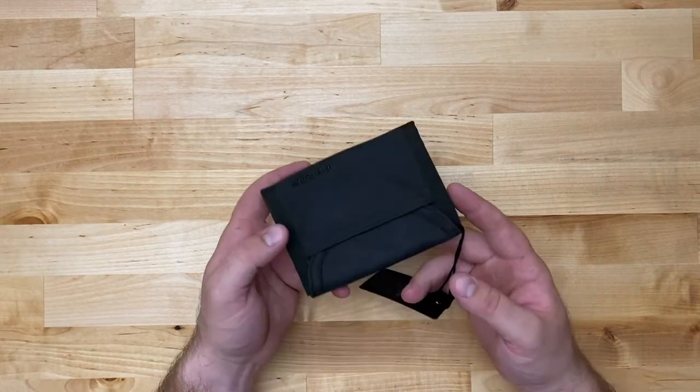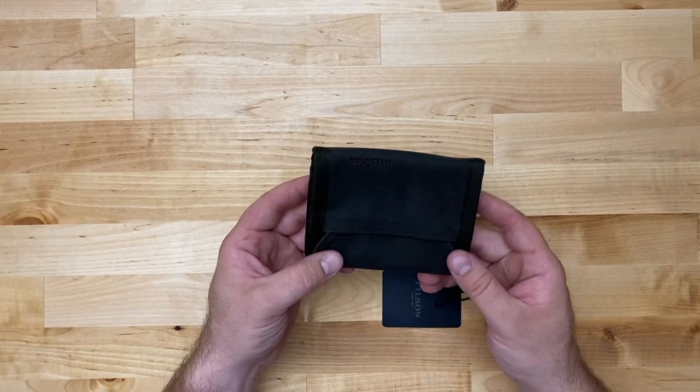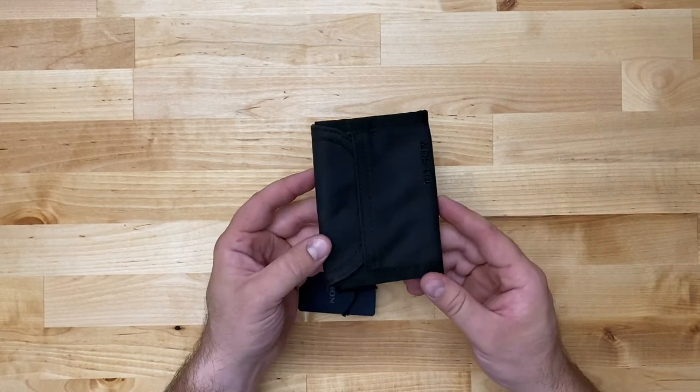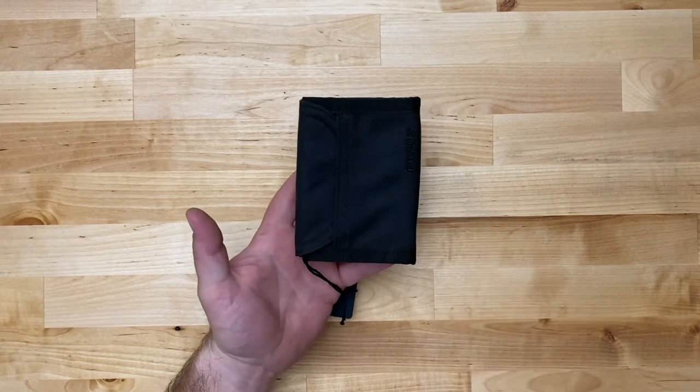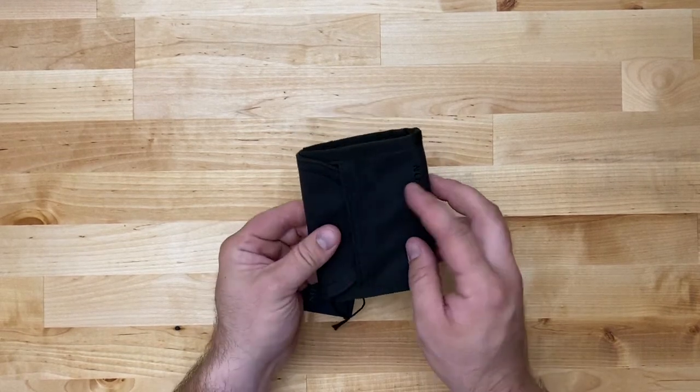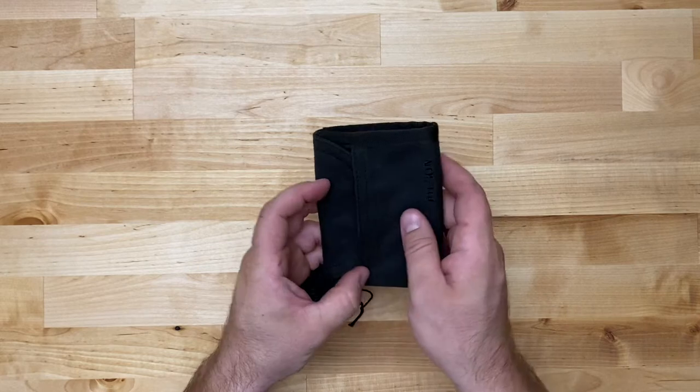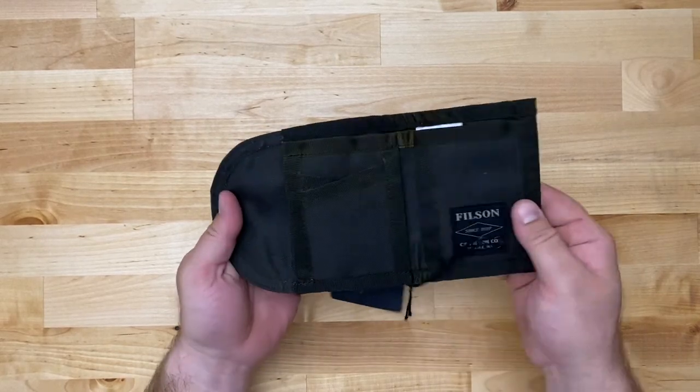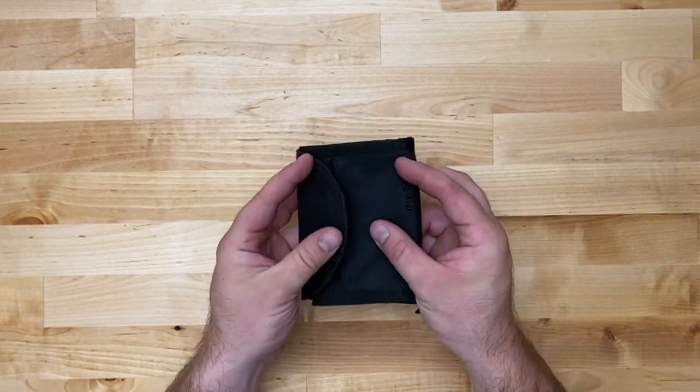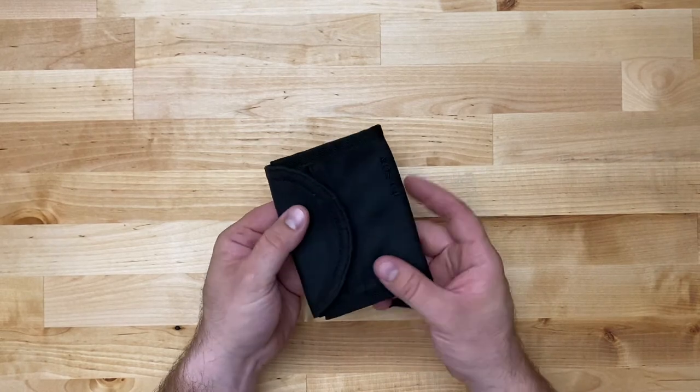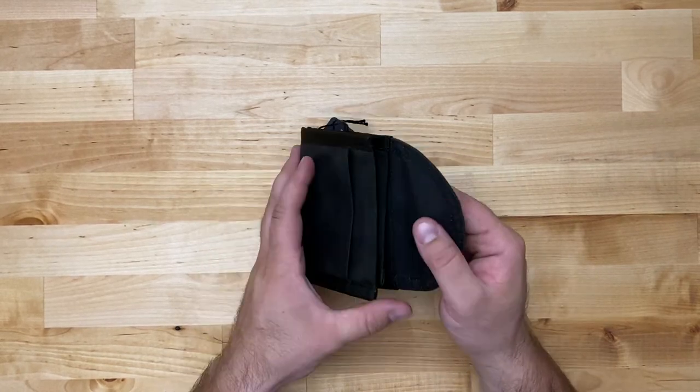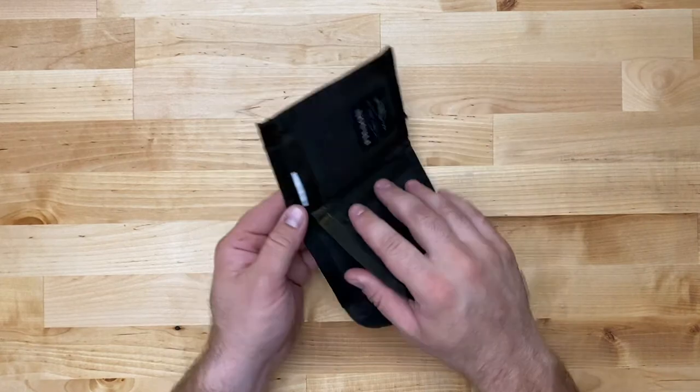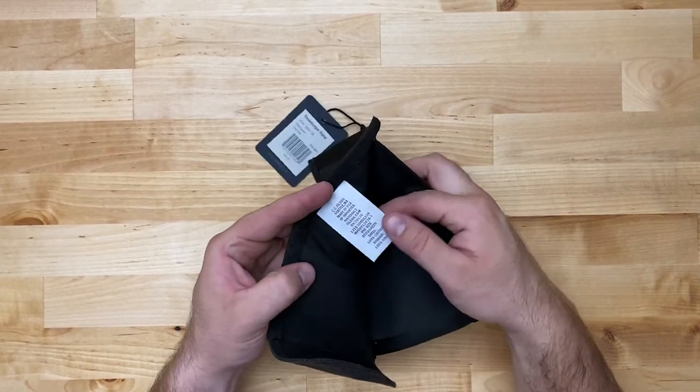The description online says that this is the tin cloth smoke jumper wallet and it was developed at the request of firefighters. Our smoke jumper wallet is made of rugged oil finished tin cloth and lightweight nylon webbing. A fold over flap self closes into an exterior pocket for simple convenient carry. This comes with pretty standard care instructions for their tin cloth products.